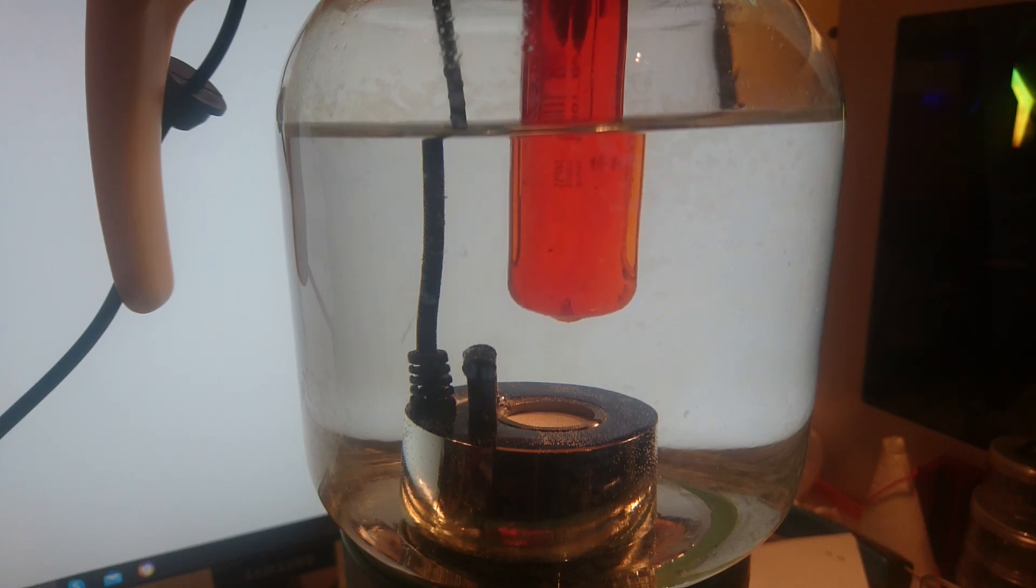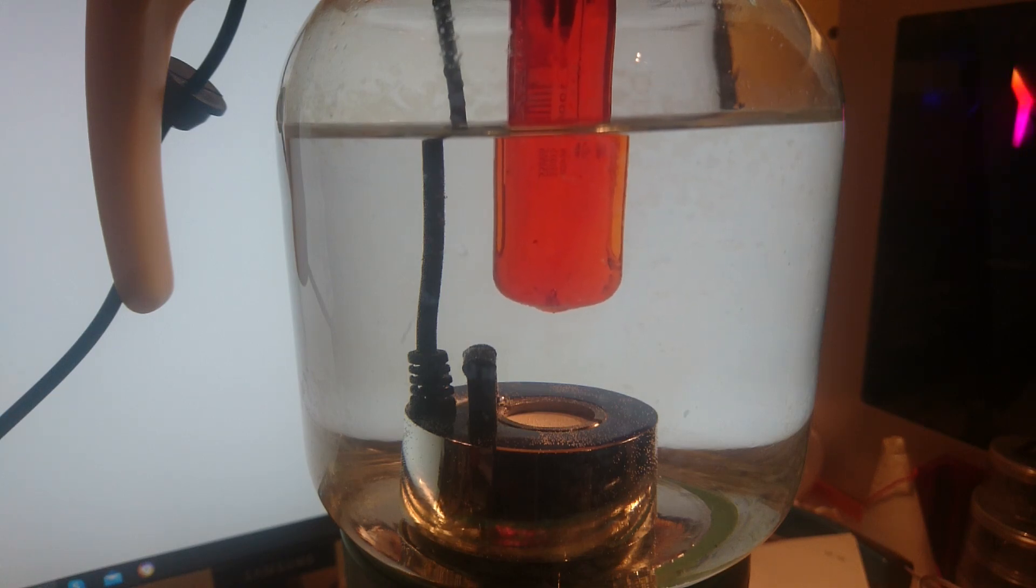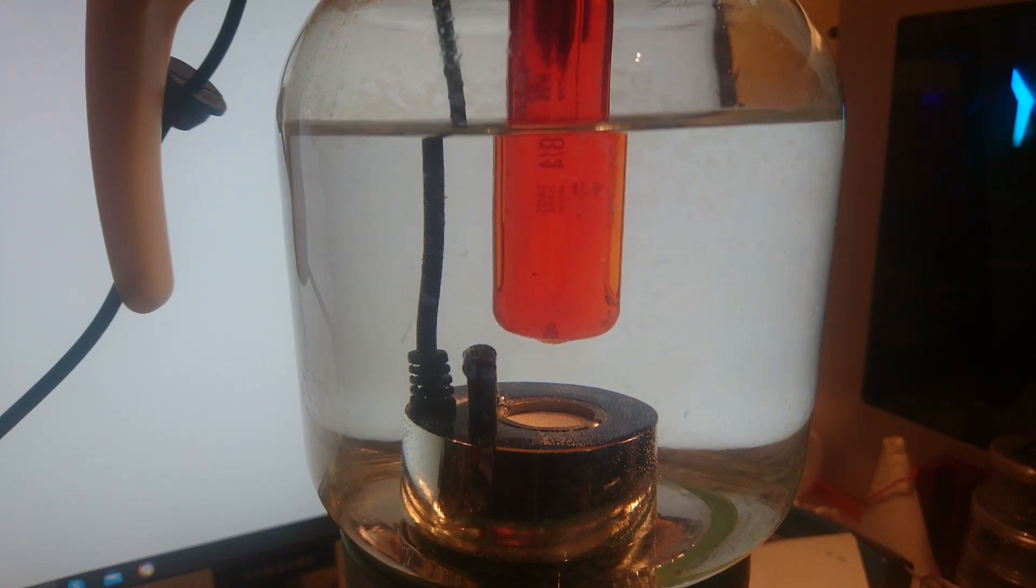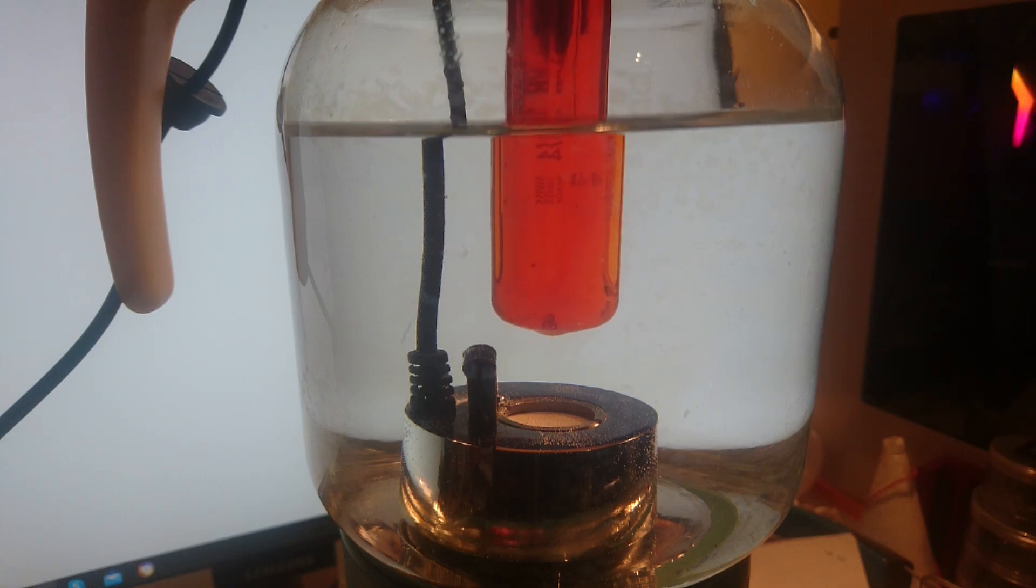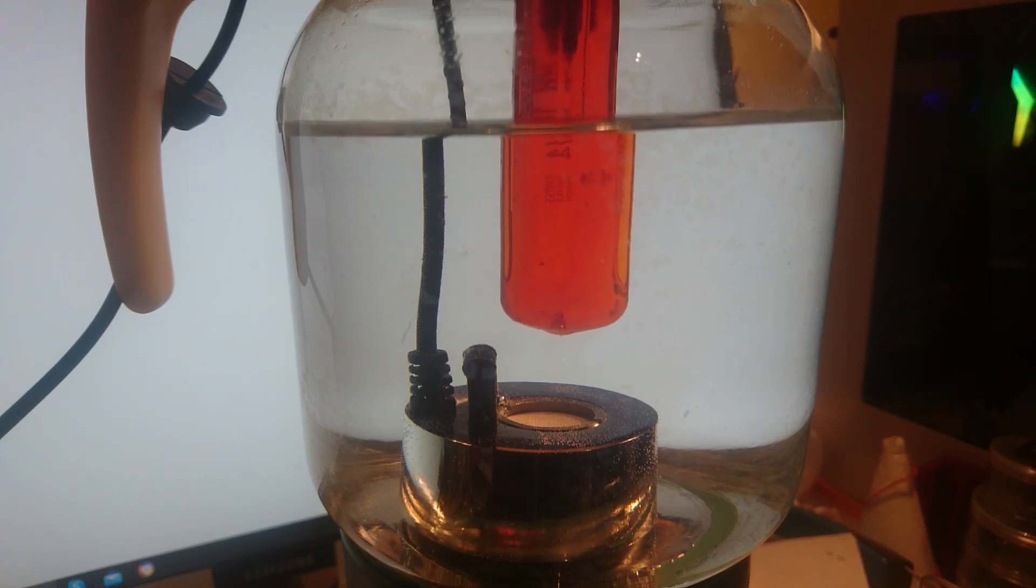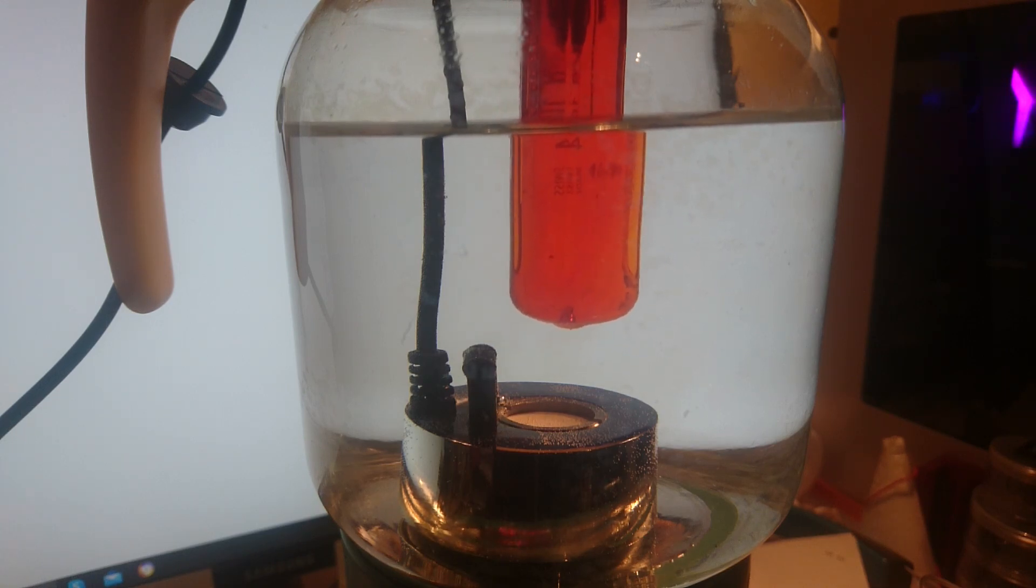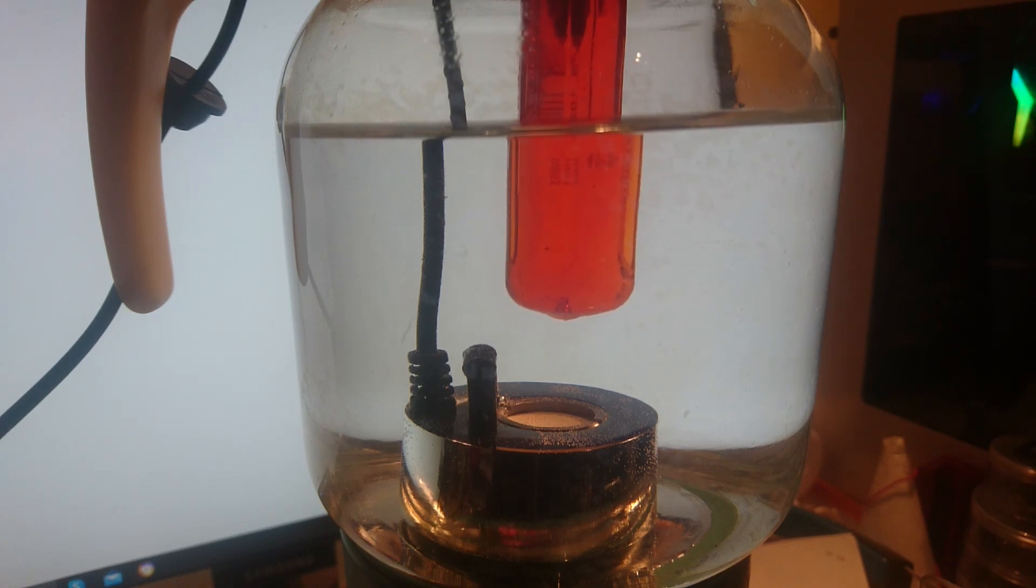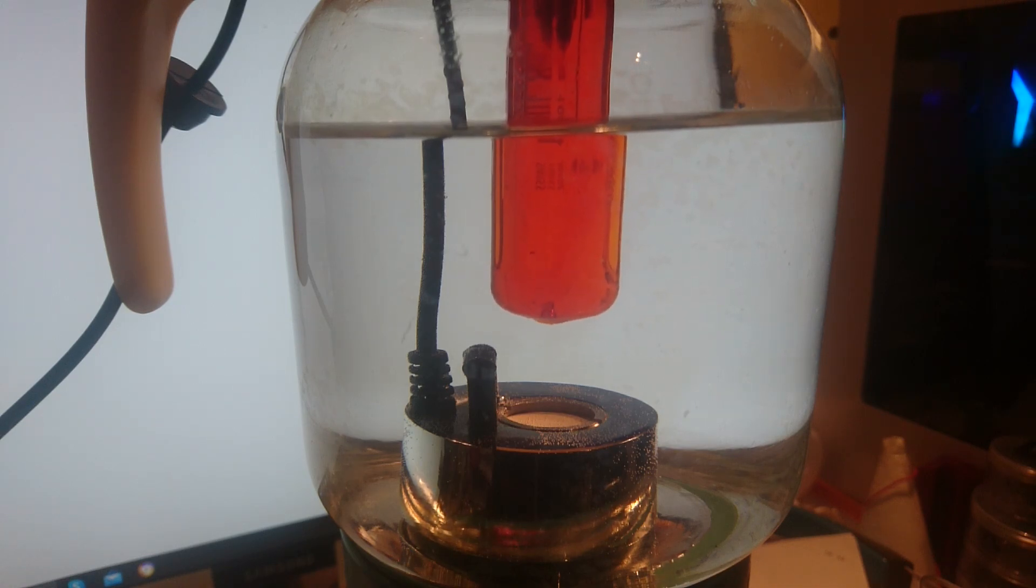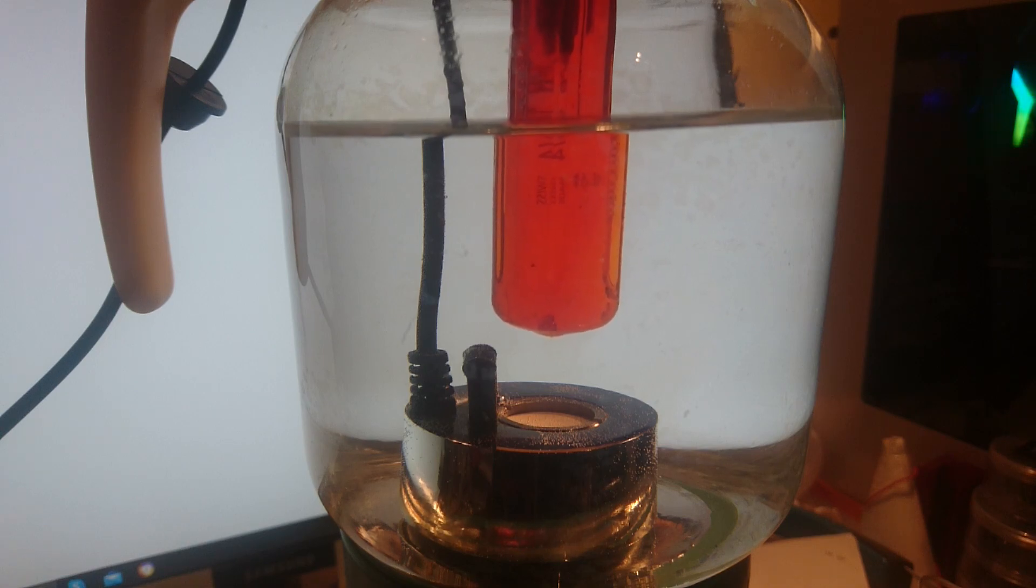As if these really, really tiny cavitation bubbles can enter the matter, they go through. Always bigger and bigger. Very, very interesting.